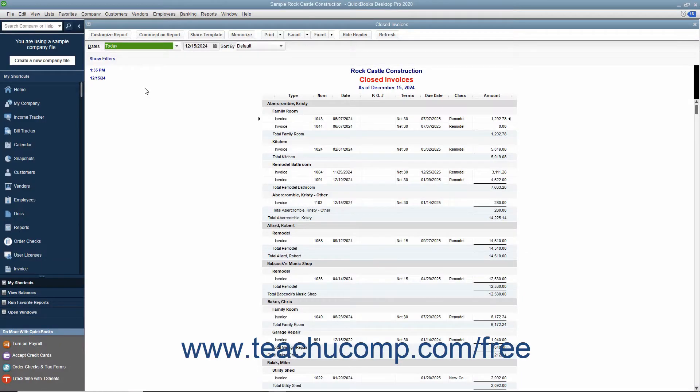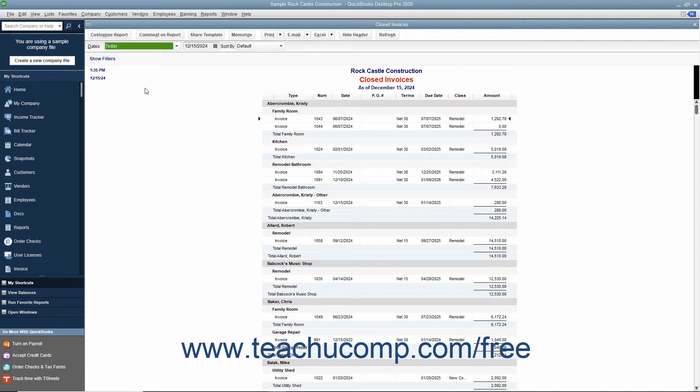You can export report data from QuickBooks to Microsoft Excel. You must have Excel 2019 through 2010 or Office 365 for this feature to work and either QuickBooks Desktop Pro or Premiere.